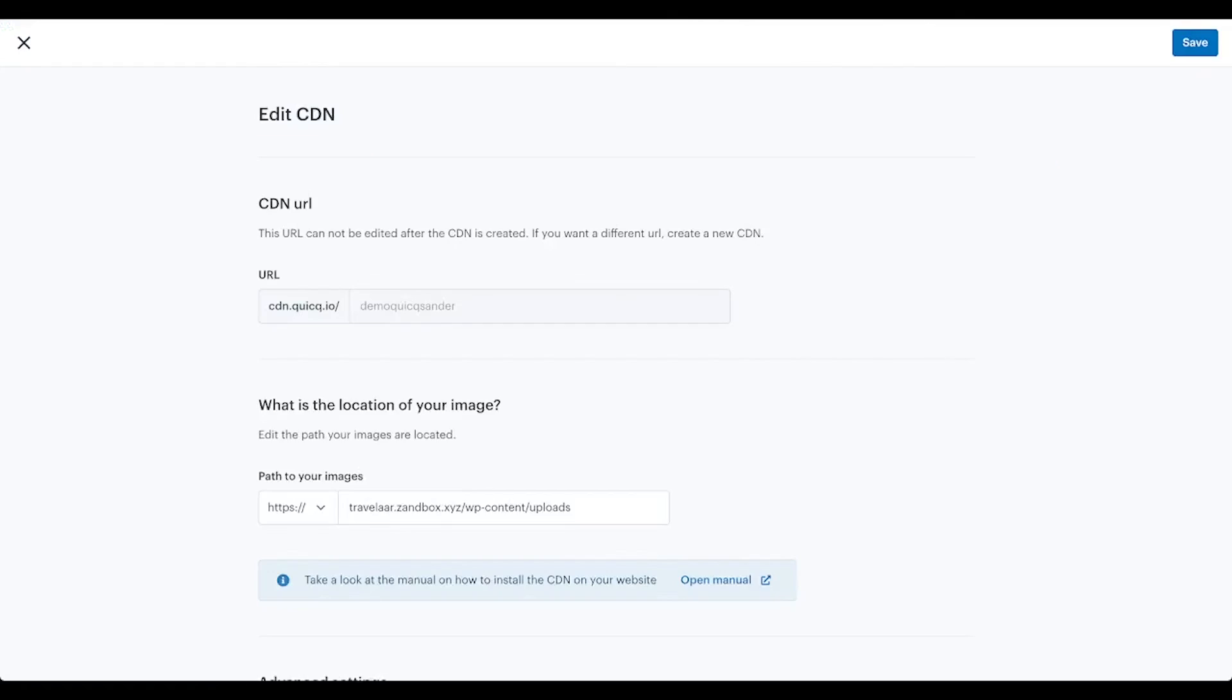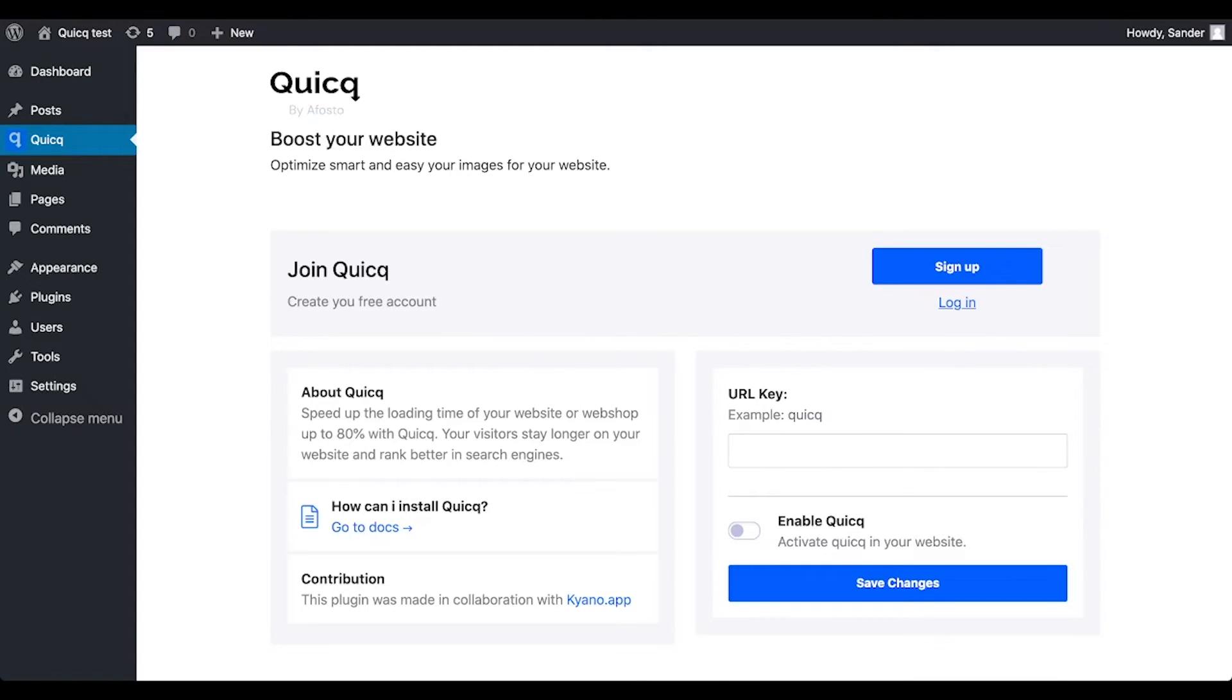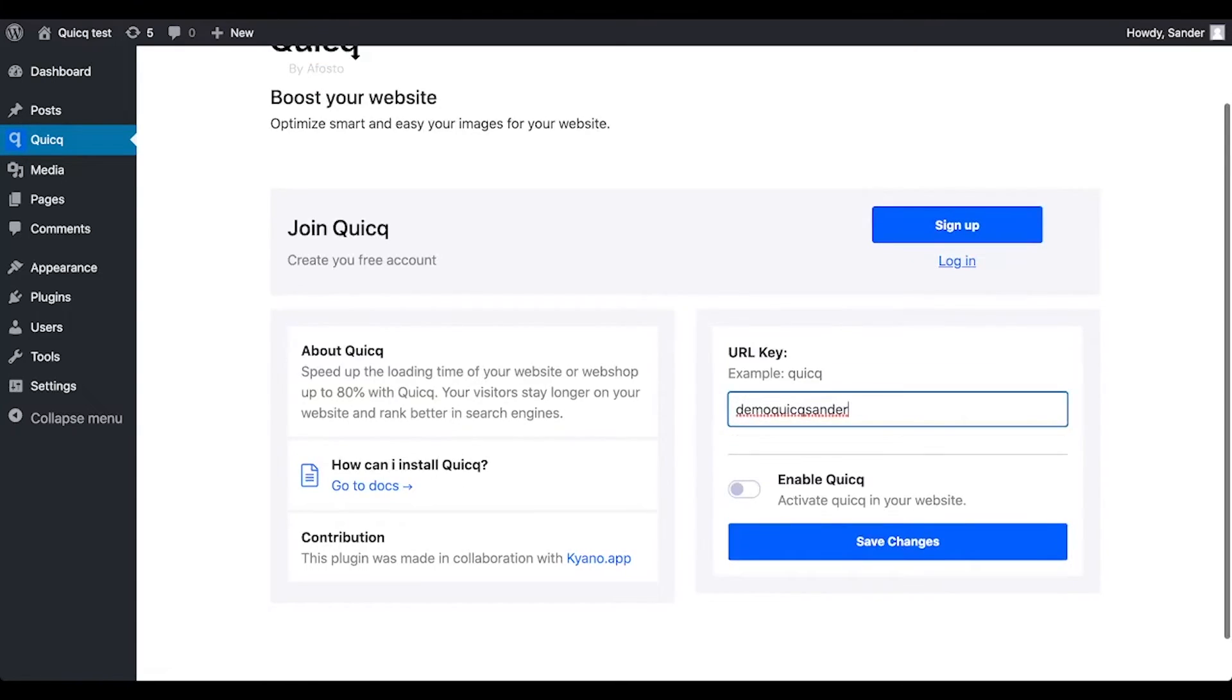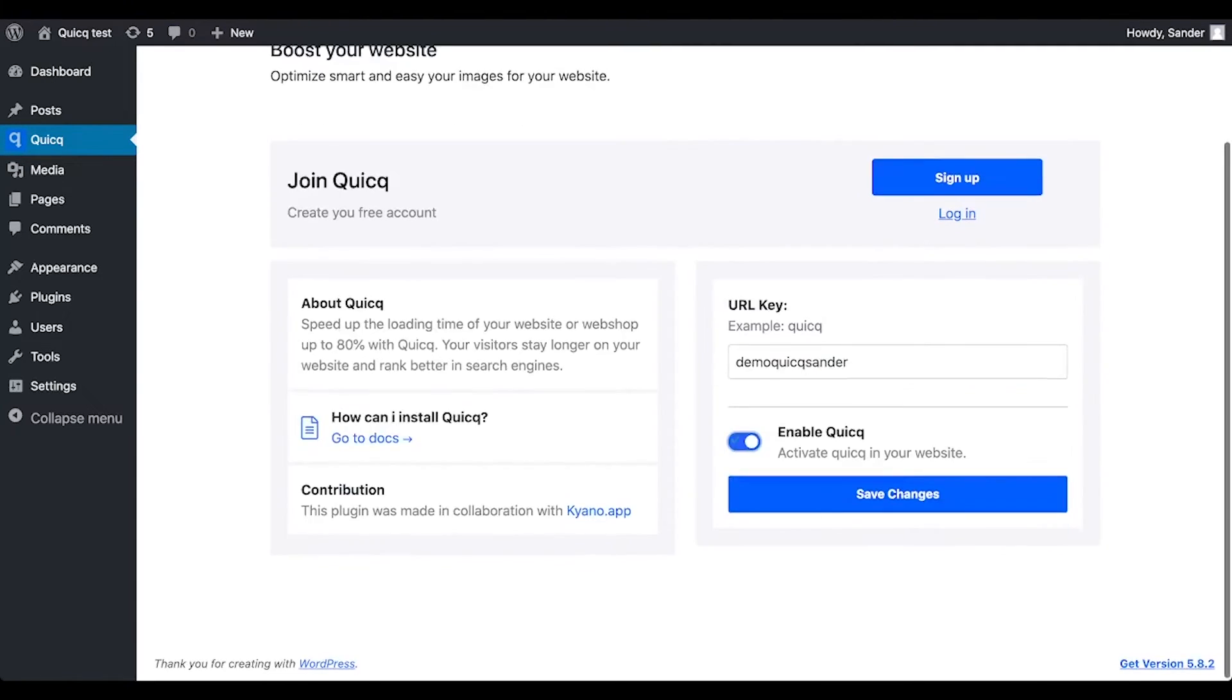Which I used demo Quick Sander. I will copy that and paste it here. Then you check enable Quick, save changes.